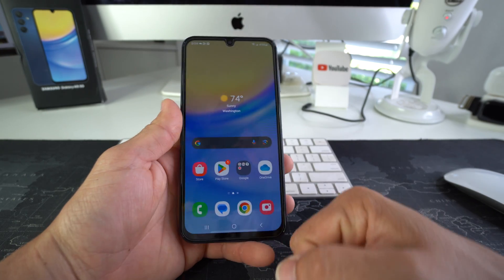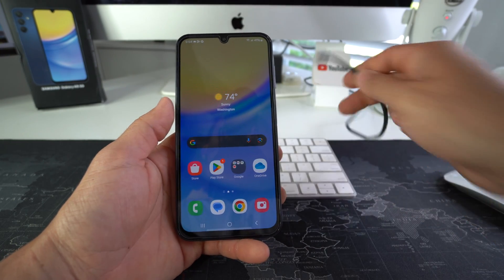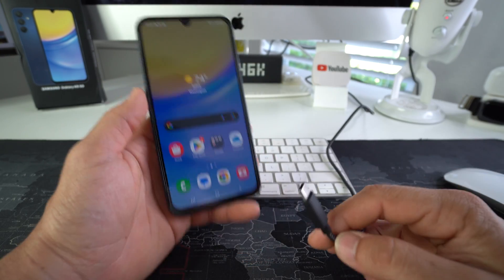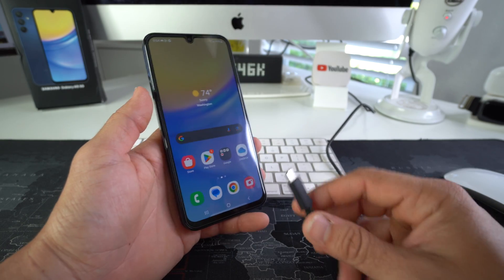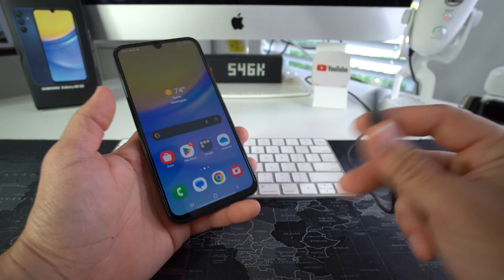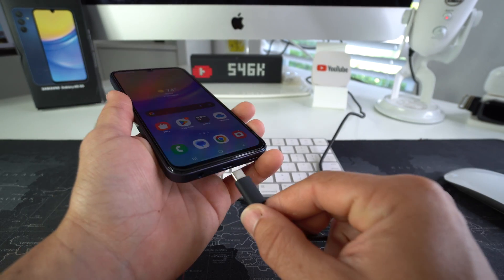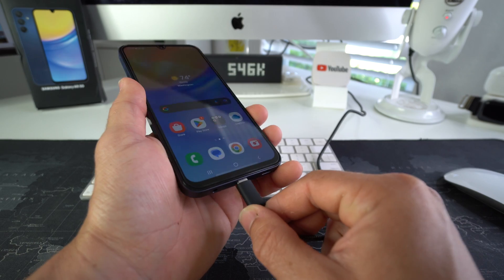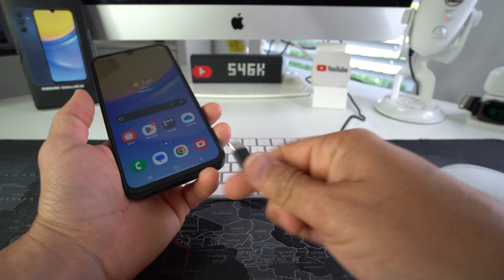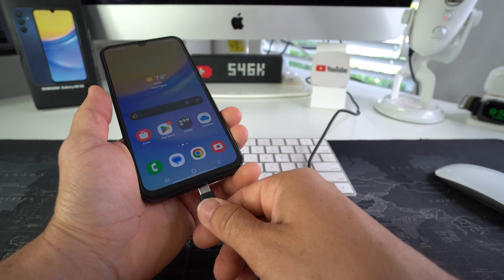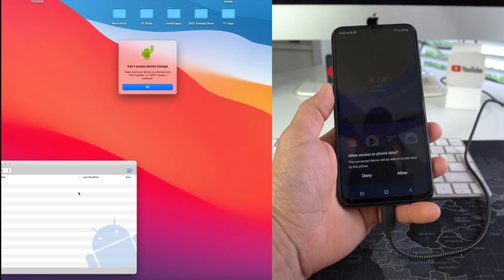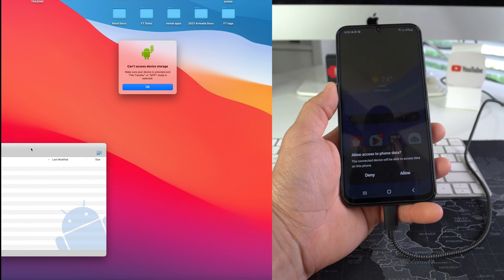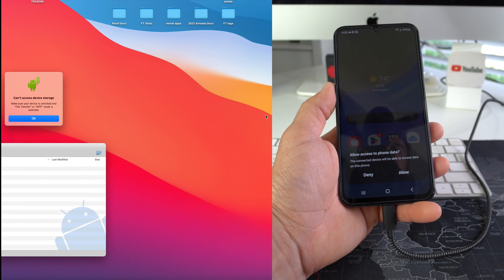So let's do this. First thing you're gonna need to do is connect your Galaxy A15 to your computer with a USB Type-C cable. As soon as we connect it, you will see a message pop up on your computer. This is a Mac that I'm using for the purpose of the video.